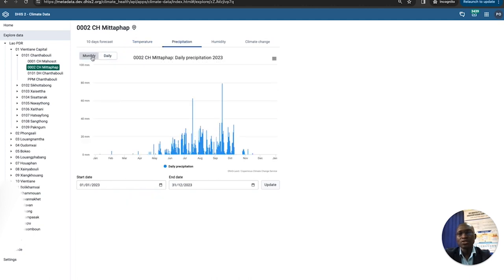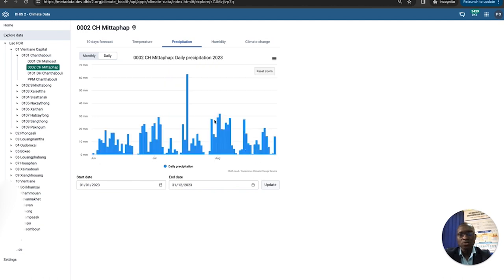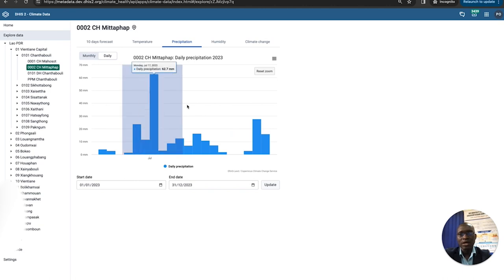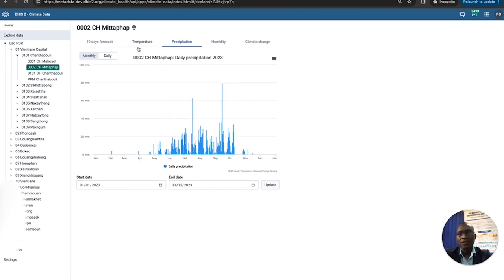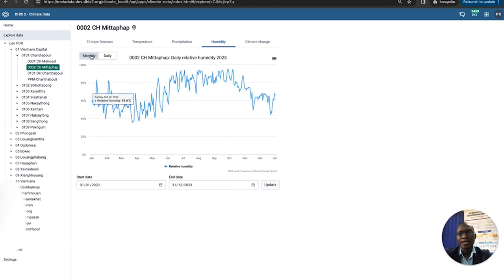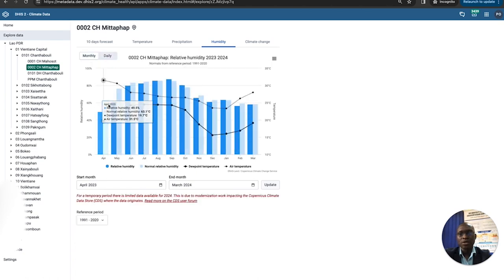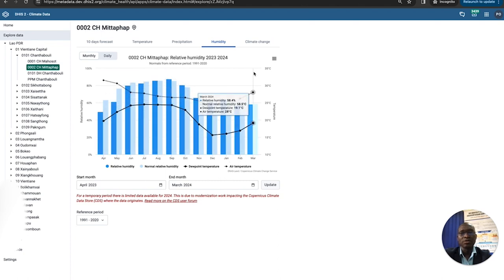You can look at both monthly and daily precipitation. The tool allows you to zoom in for a deeper look at spikes. Humidity is also provided — you can view monthly and daily trends. For humidity, we're looking at relative humidity, the average relative humidity, a normal based on a reference period, the dew point temperature, and the air temperature. These temperature values help when analyzing humidity — it's good to look at humidity alongside these temperature values.